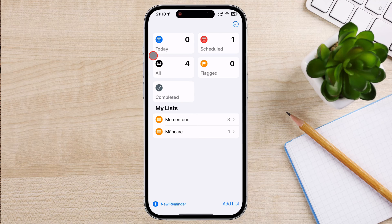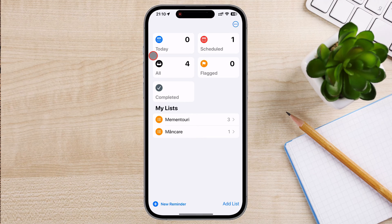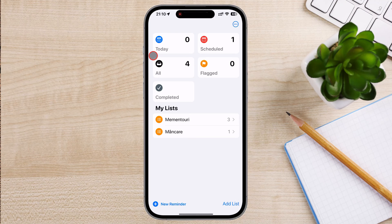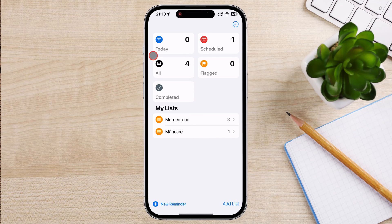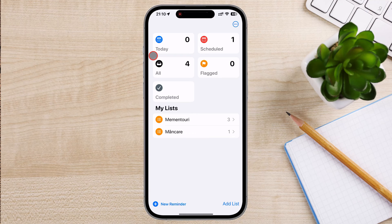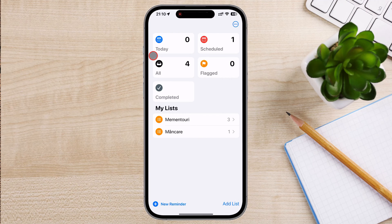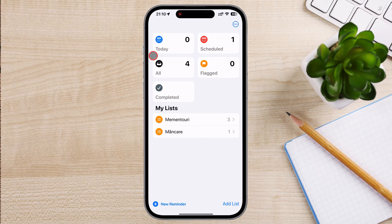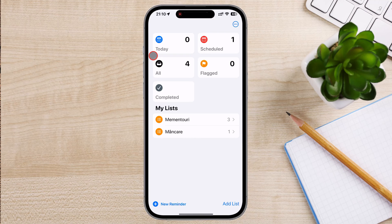You can set reminders to trigger based on your location. For example, you can set a reminder to pick up groceries when you arrive at the supermarket. The app allows you to set reminders for specific dates and times, helping you to remember important tasks and deadlines. You can create subtasks under a main task, which is helpful for breaking down larger projects into manageable steps.